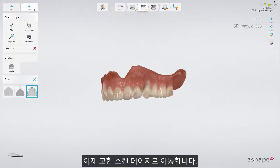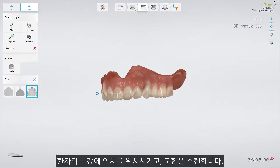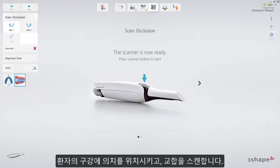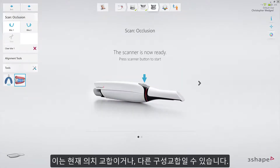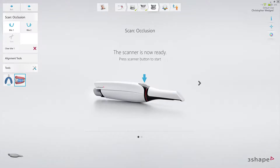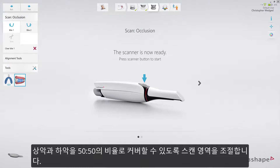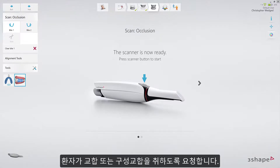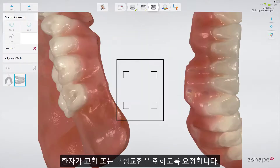Now move to the bite scan page. Place the dentures into the patient's mouth and scan the bite — that can be the current denture bite or any other construction bite. Ask the patient to open their mouth. Position the scanner between the first and second molar on the buccal side, aligning the scan area to cover 50% of both the upper and lower teeth.